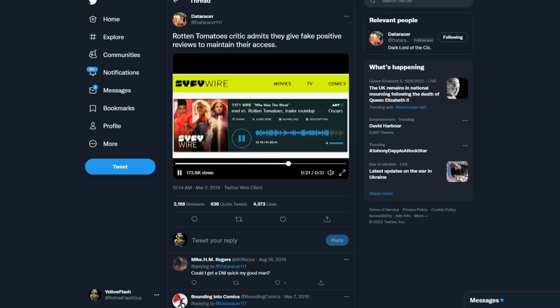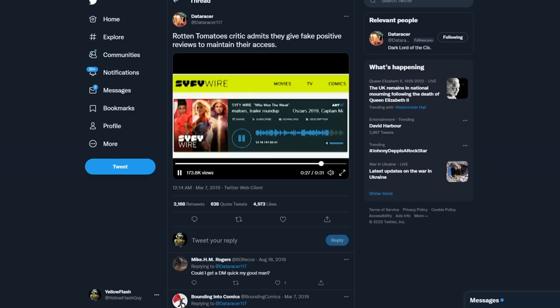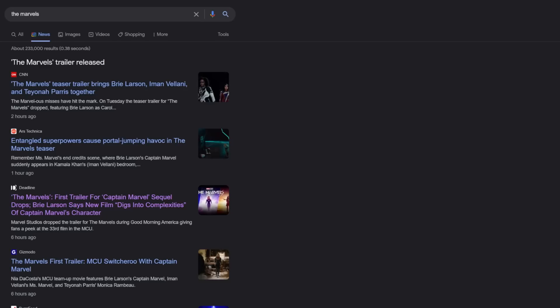'Because you might not get the next review, right? So to some degree, everybody in our industry that is a part of this quote-unquote access media has to sort of decide which battles they want to pick.'